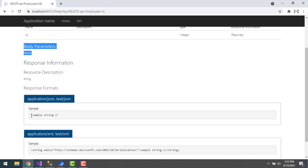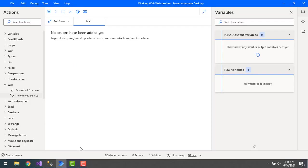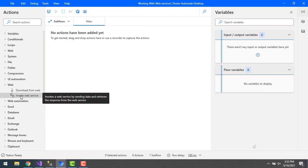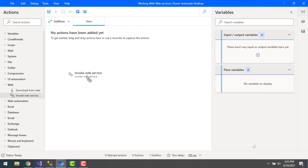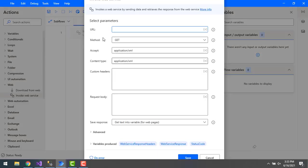Now let's switch to Power Automate Desktop. I'm going to use invoke web service. Let's drag and drop this action onto the workspace. Now I'm going to give the URL.